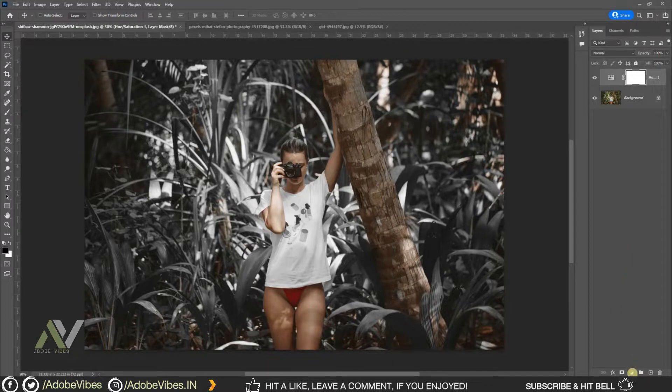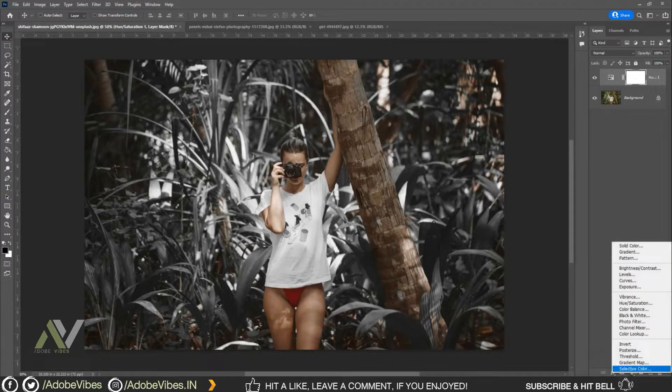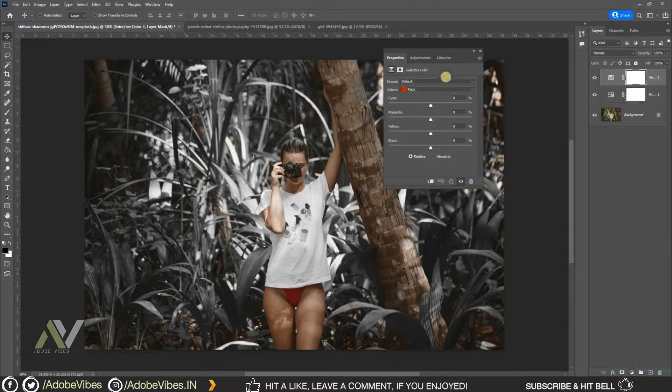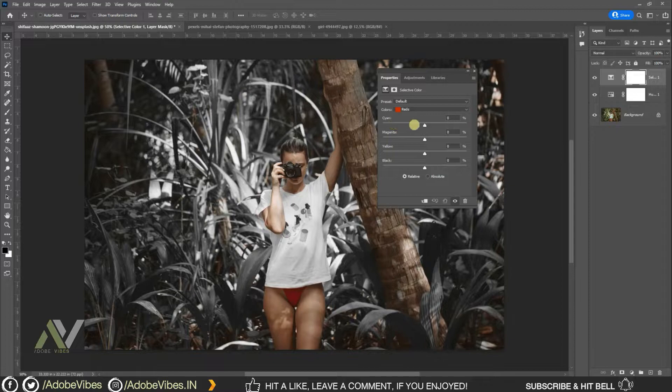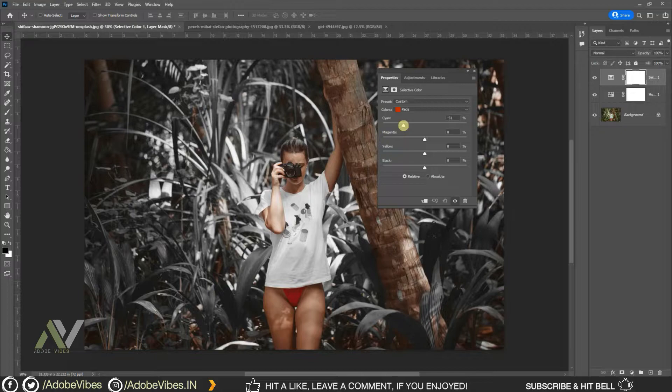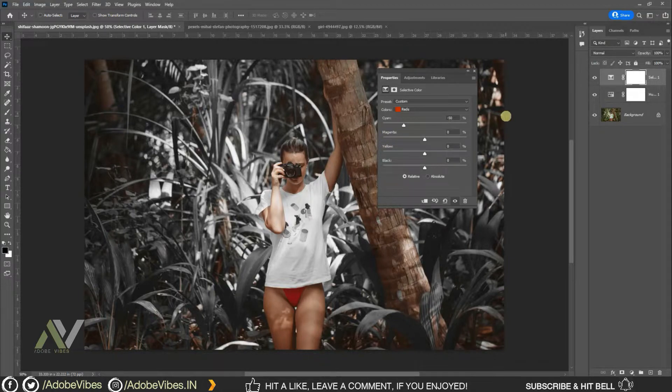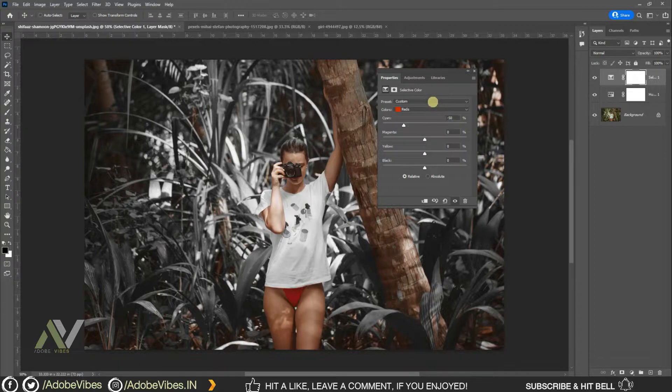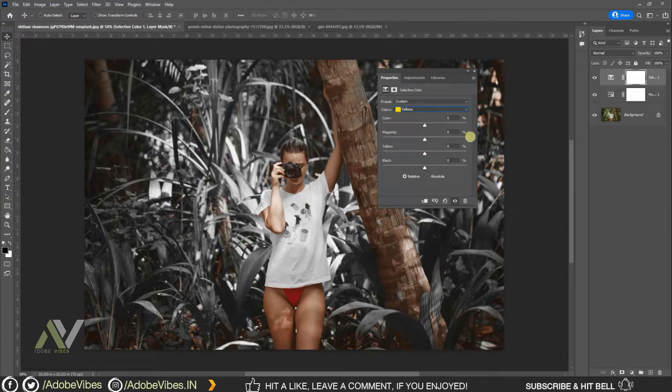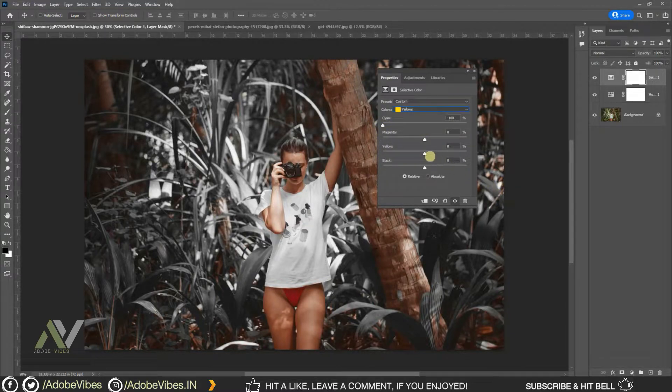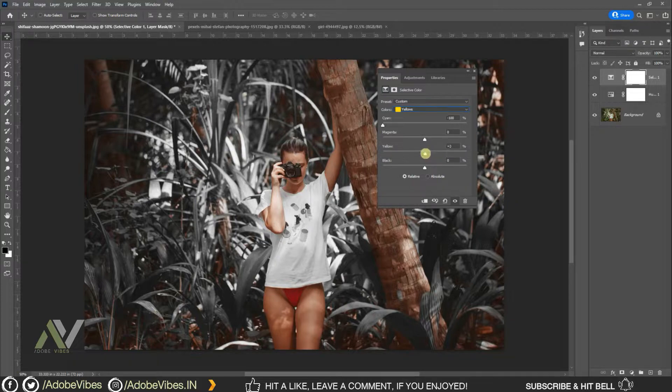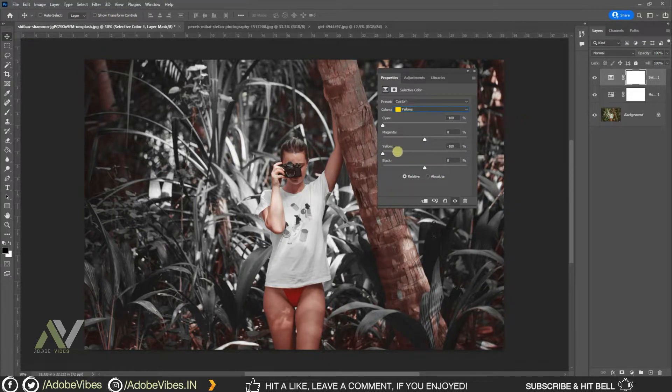Go to adjustment, selective colors. Here select reds, make cyan minus 50% and keep raised the same, 0%. Select yellow, cyan minus 100%, yellow minus 100%. Keep raised the same, 0%.